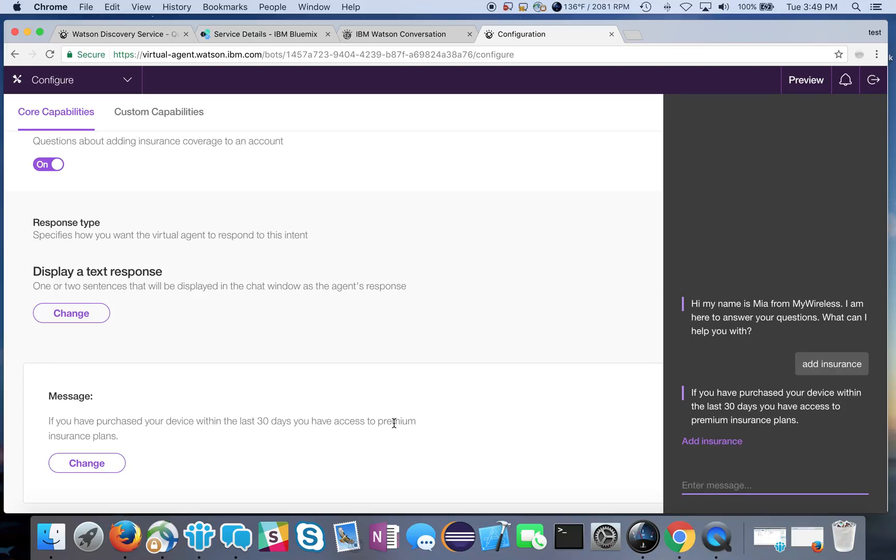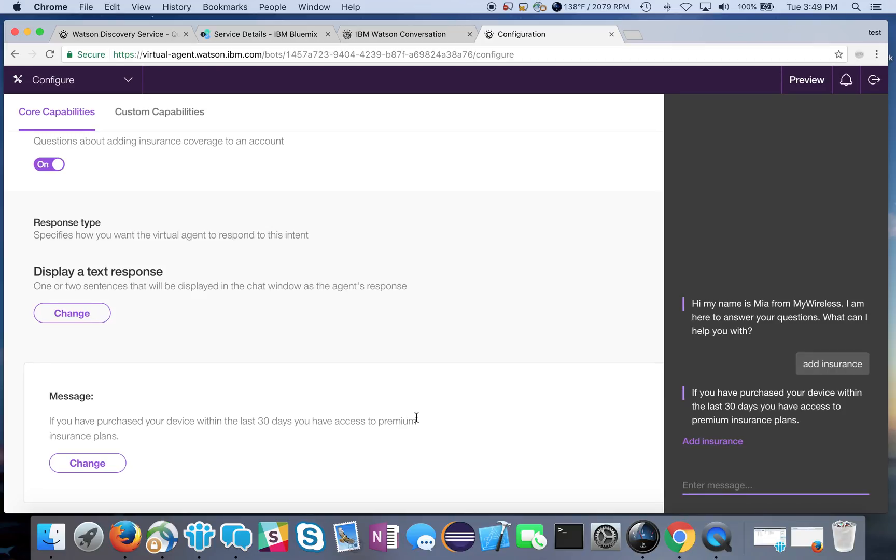It would be nice if you actually could go through and purchase one of the plans or get more information about one of the plans. So that's one reason why we would want to actually customize this.